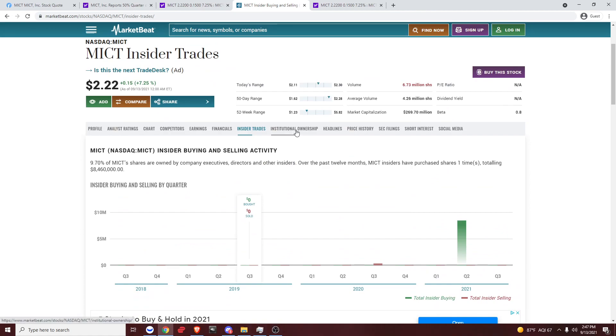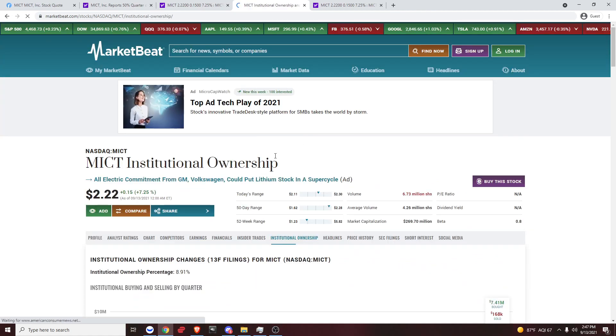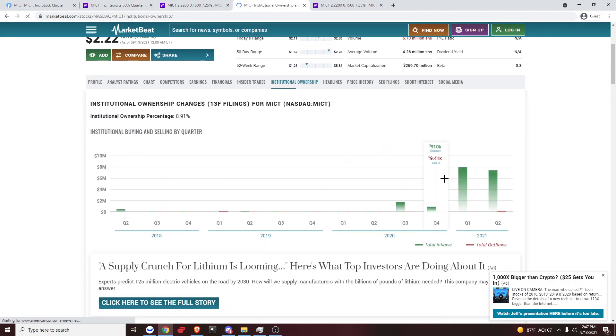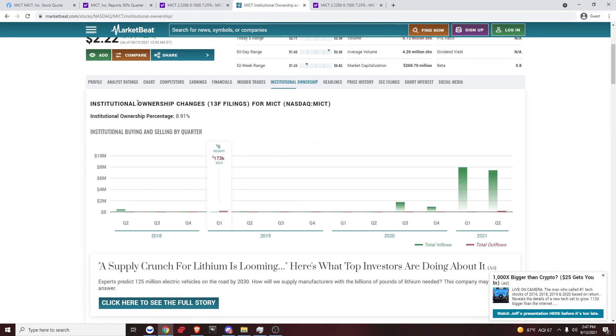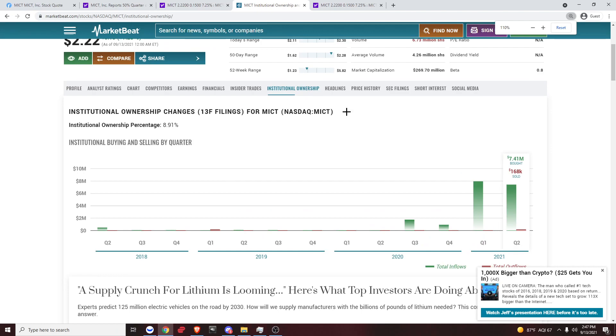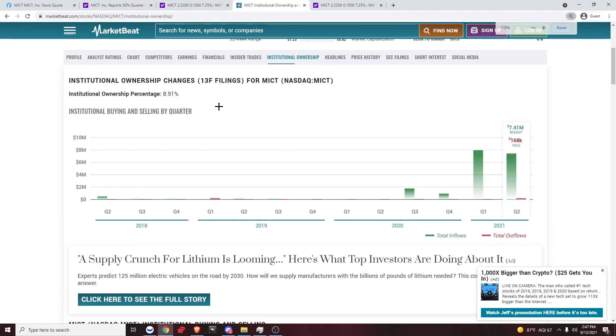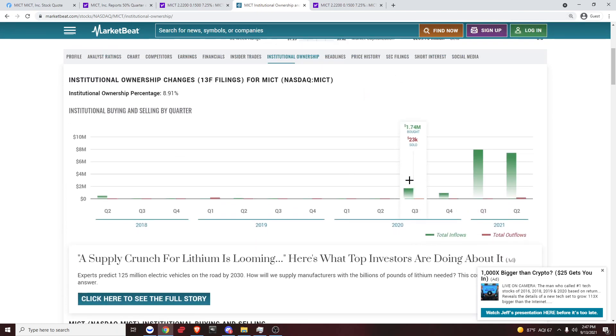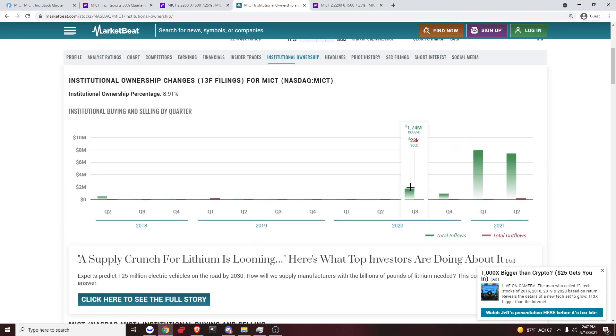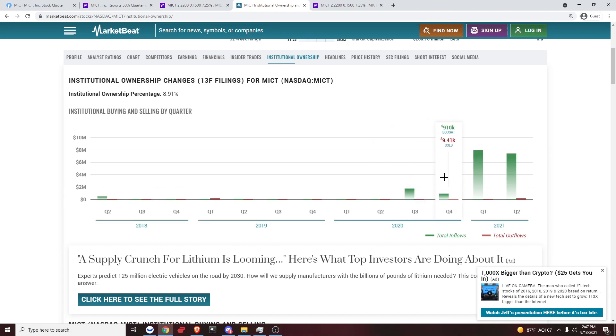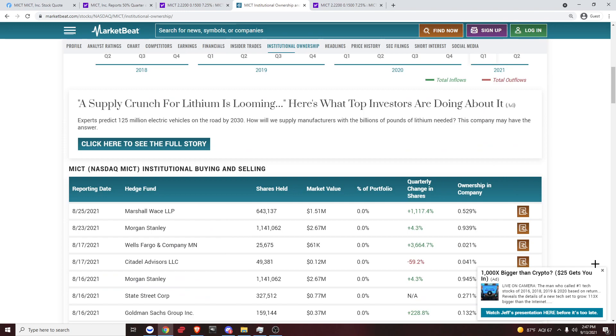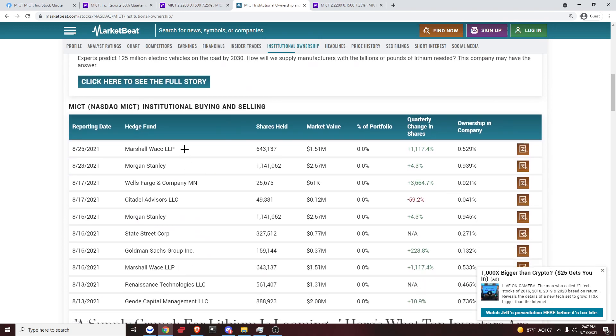Now let's go over to institutional ownership. This tells you, right here, institutions. Insiders, the other one that we were going over was the insiders. This is talking about the institutions, trades of MICT. So you can tell it's quarter three, 1.74 million bought. Just massive buys recently for the past four quarters. Quarter three of last year, quarter four of last year, quarter one of this year, quarter two of this year. Big, big buys. If you scroll down a bit, you can see what institutions are loading this up.